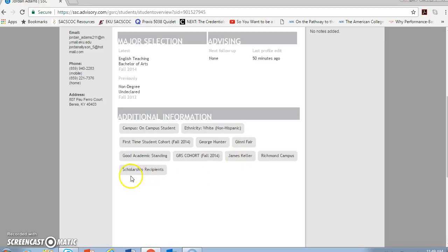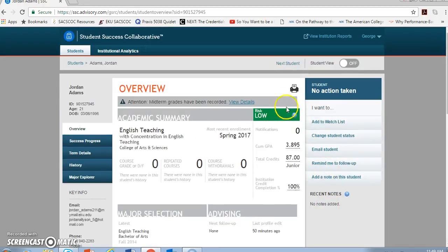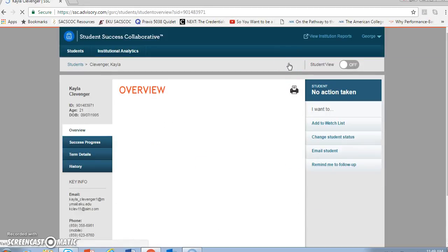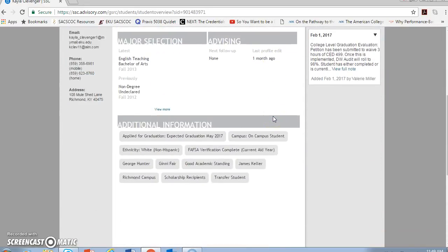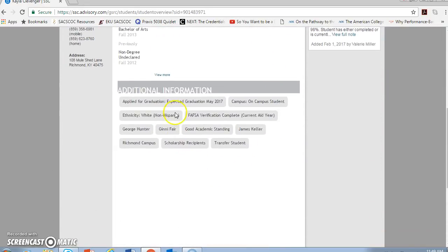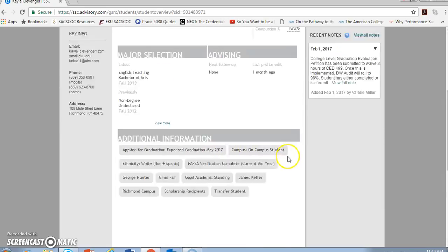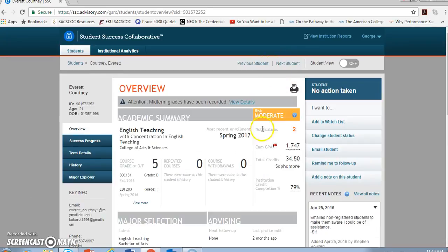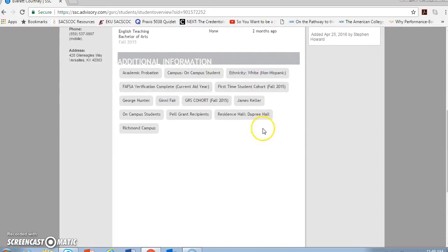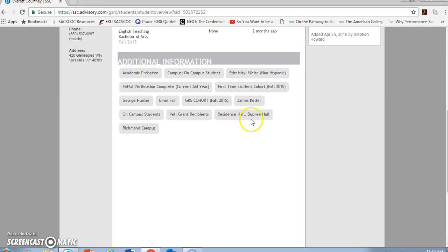I see whether she's received scholarships. If I look at a couple of other students to show that additional information section, then I see things like an expected graduation date and the fact that this student is a transfer. If I look at another student, I see that this student is on academic probation, and I see the residence hall for this student who happens to live on campus.